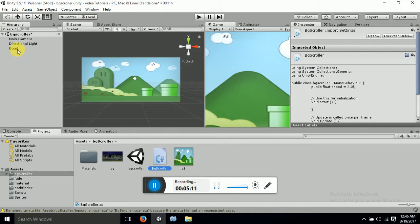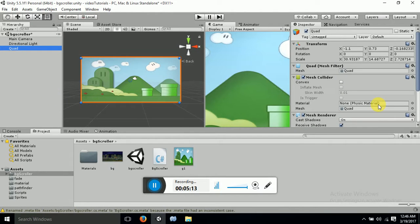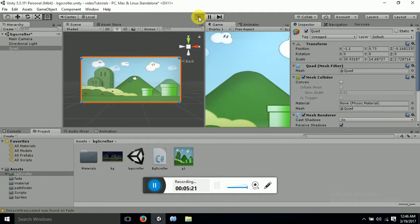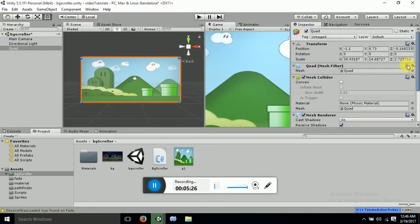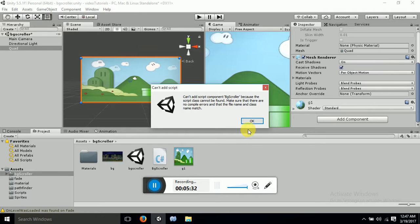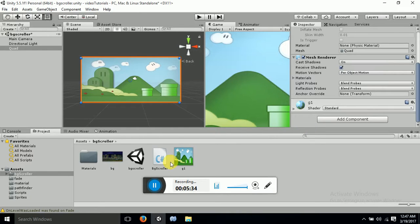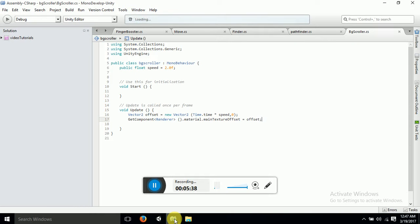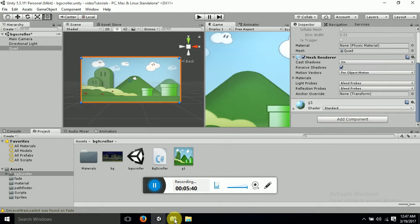What we are going to do now is drag and drop the script onto the component that we have created. I am just checking — okay, it is BGScroller.